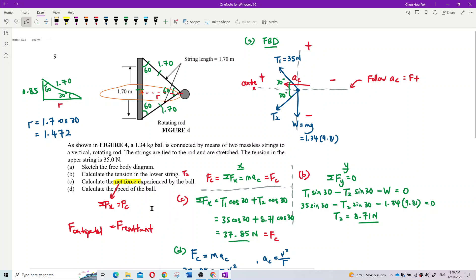How about Question C? We want to find the net force experienced by the ball. In which component is this net force — X or Y? The net force is in the X component, because the Y component net force is zero. Since acceleration is only in the X component, if there is acceleration there is a net force. The net force is actually the centripetal force.